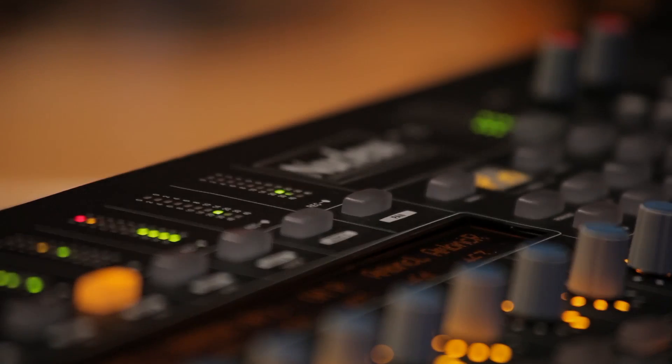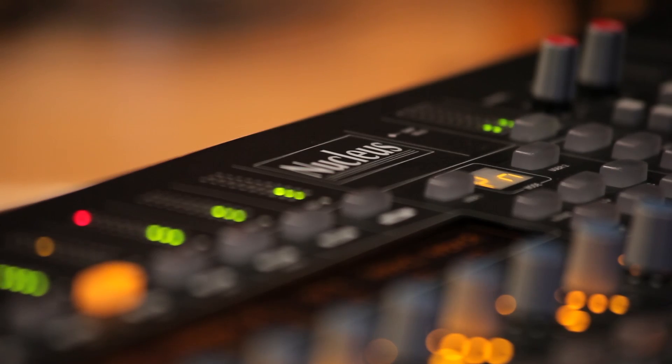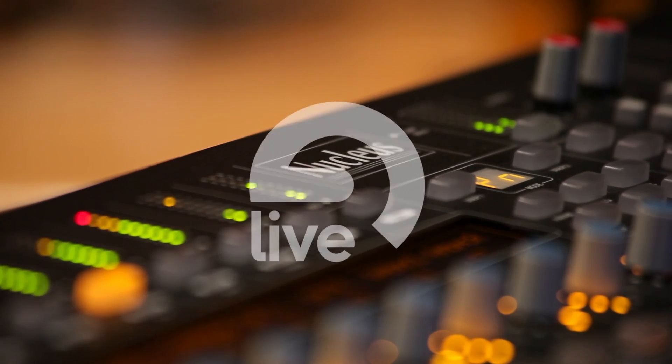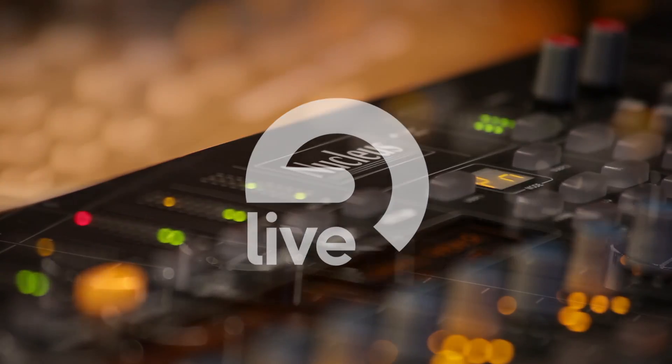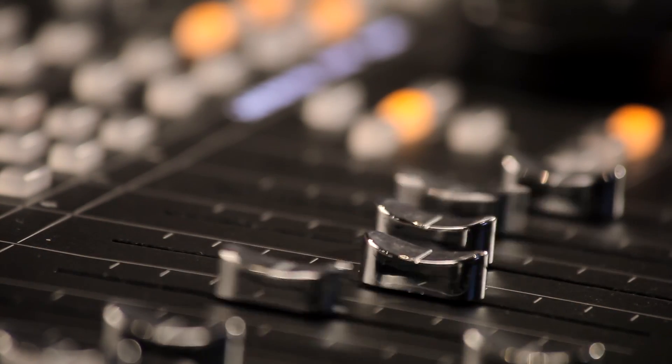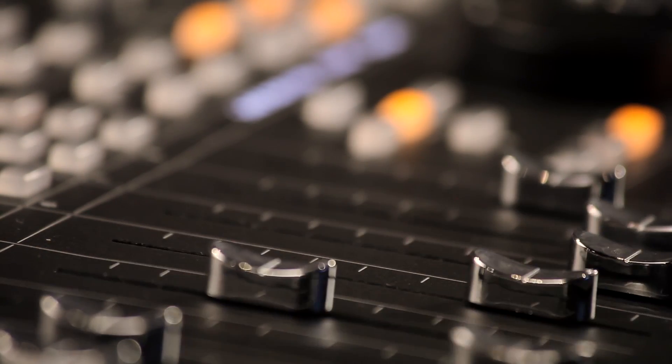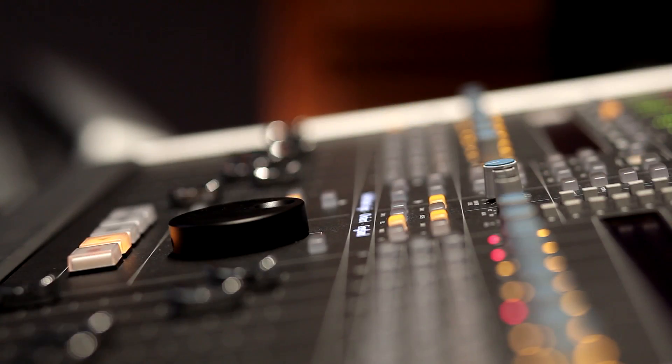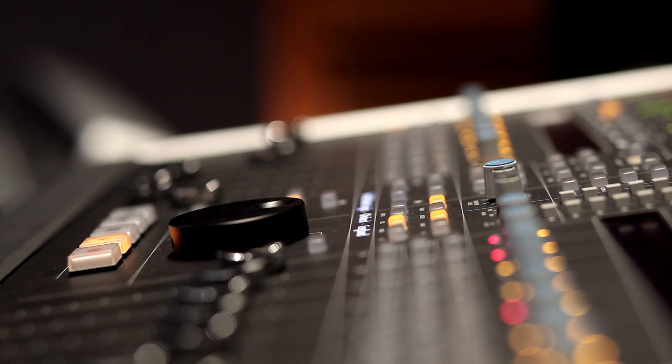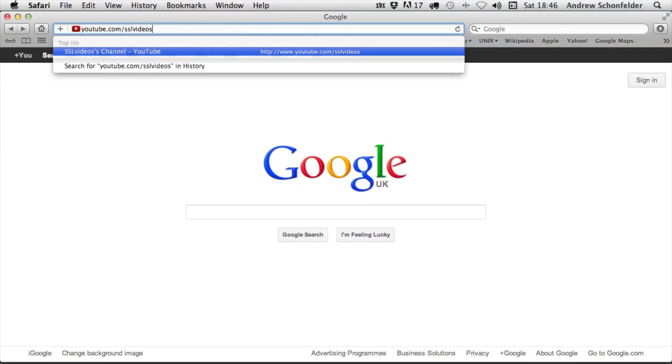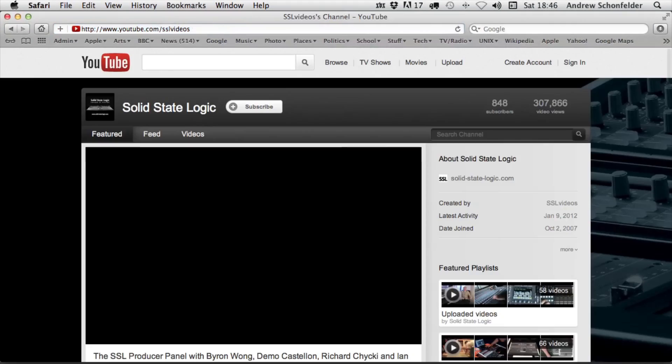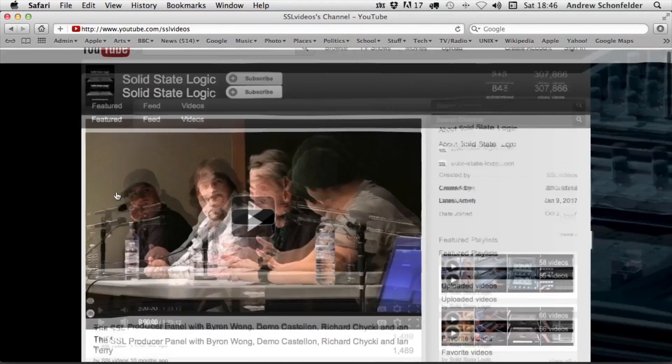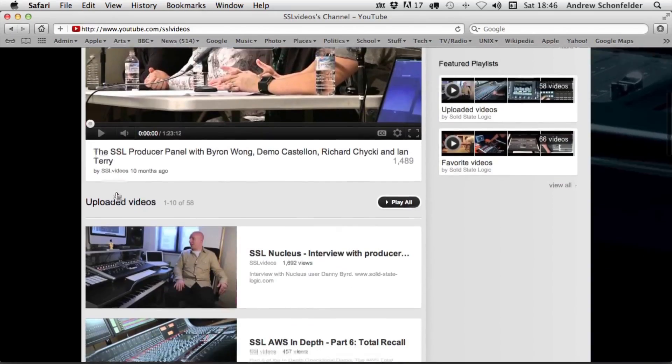This video is intended to show how to set up the Nucleus control surface with Ableton Live and to suggest a few tips and tricks with it. For a roundup of the features of Nucleus, please watch our product tour on our YouTube channel, youtube.com/sslvideos.